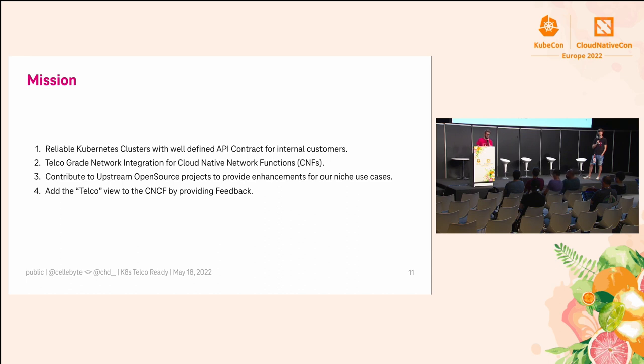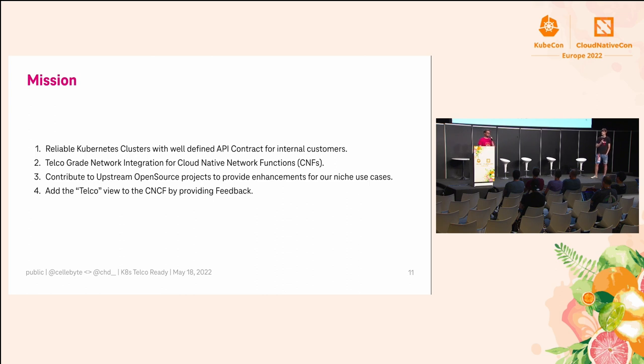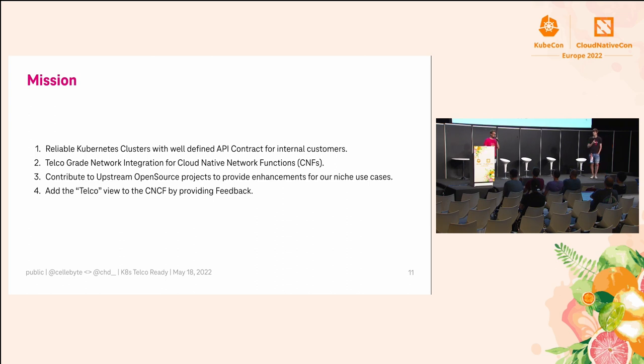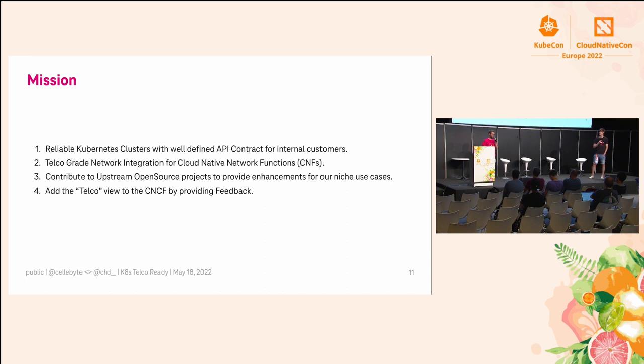Our mission is to reliably build Kubernetes clusters with well-defined APIs for our customers. We also want telco-grade network integration for our containerized network functions that run on the platform or the cloud native network functions. We say we want to work upstream first. We want to work with the community to build that kind of thing, consume open source but also contribute back. We also want to add the telco view, because telcos, for some parts especially in networking world, are abusing Kubernetes a bit, I would say.